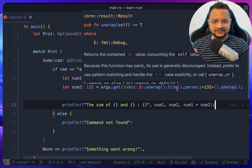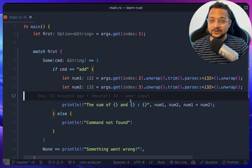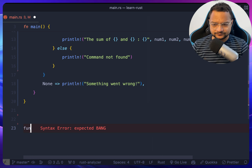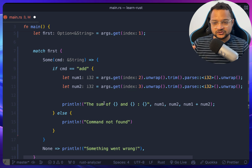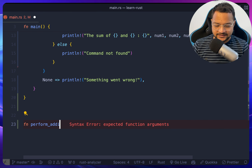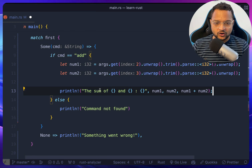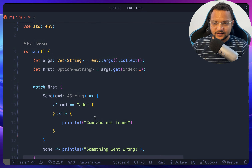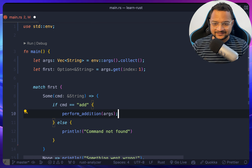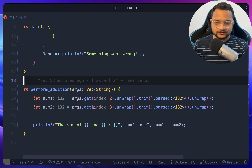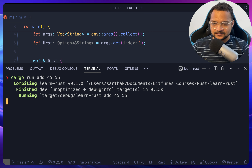In that case we'll ask for input. Let's create a function called 'perform_addition'. We move all the addition code into that function, pass 'args' to it, and call it from the match. The parameter type is a vector of strings. Let's verify — yes, it's working.